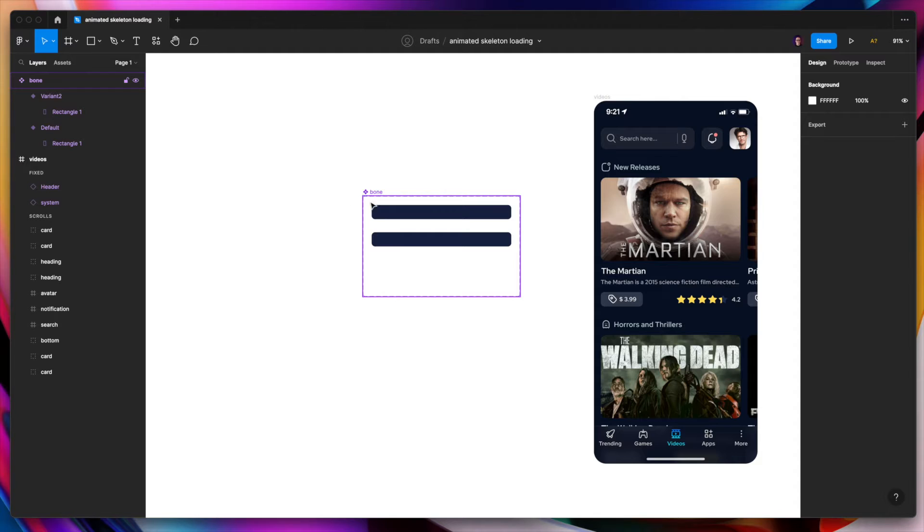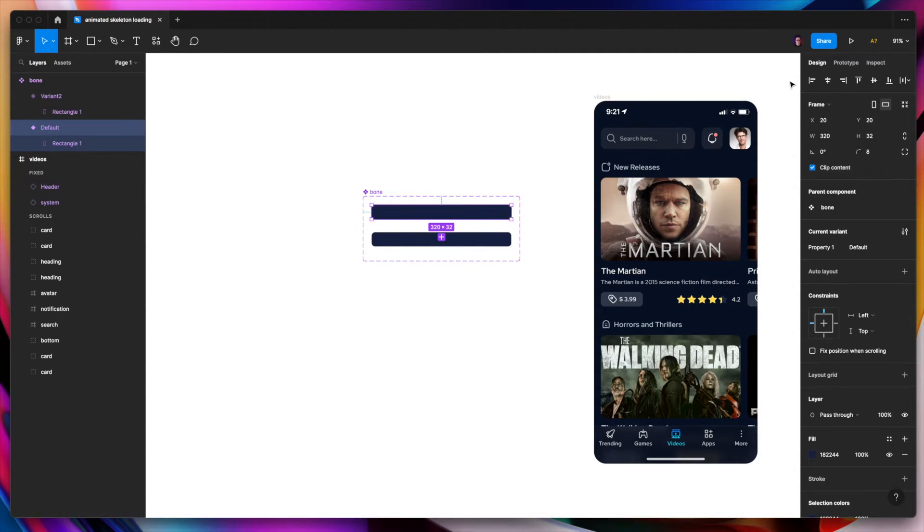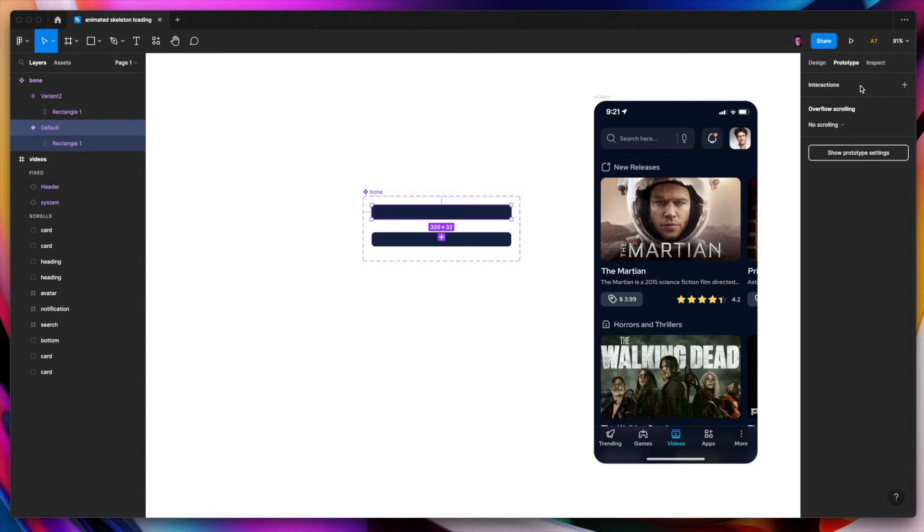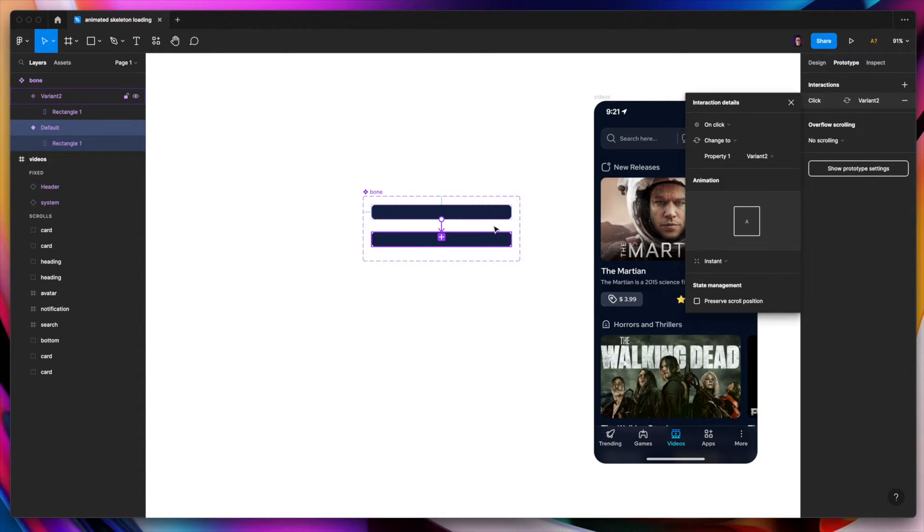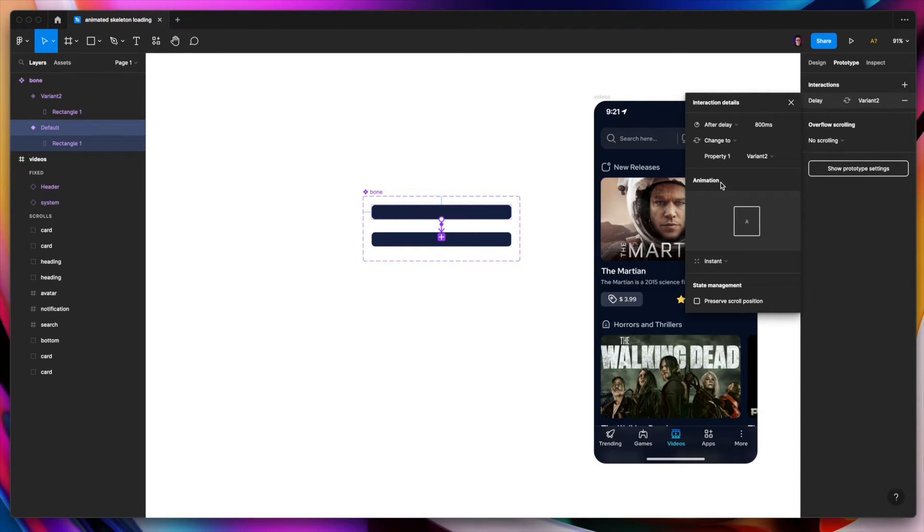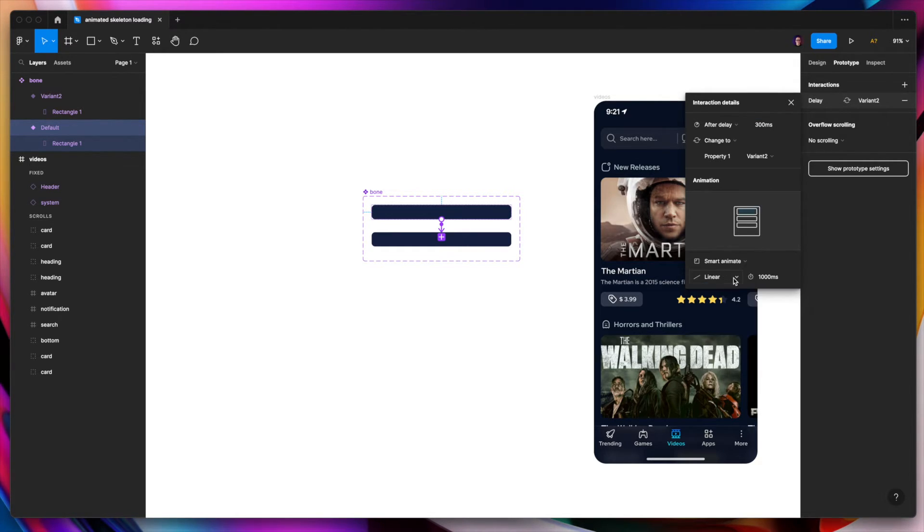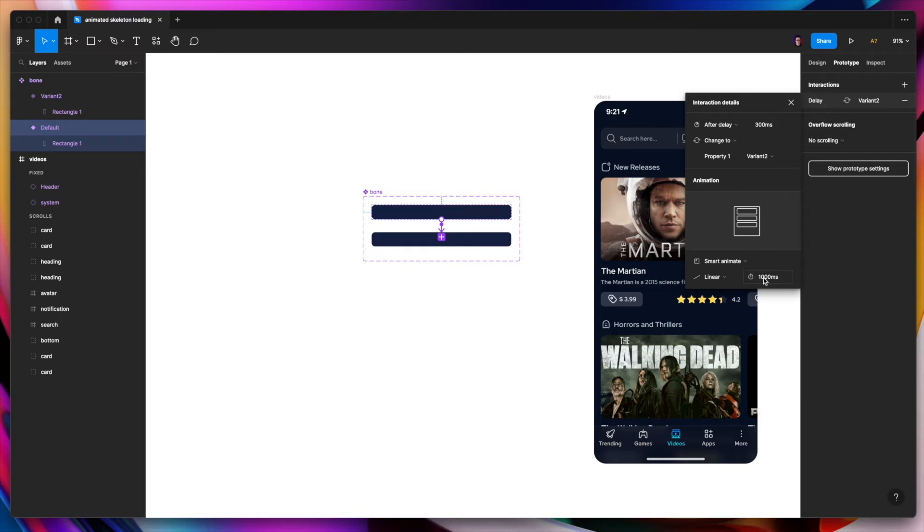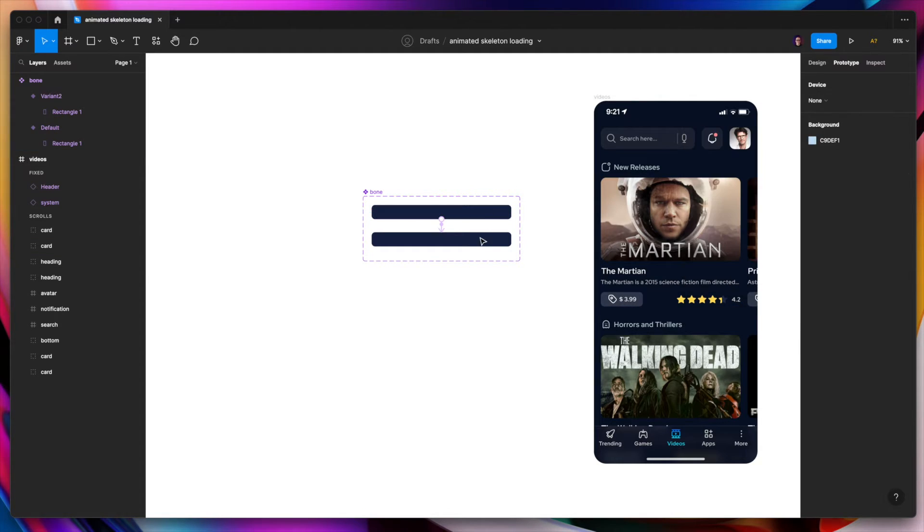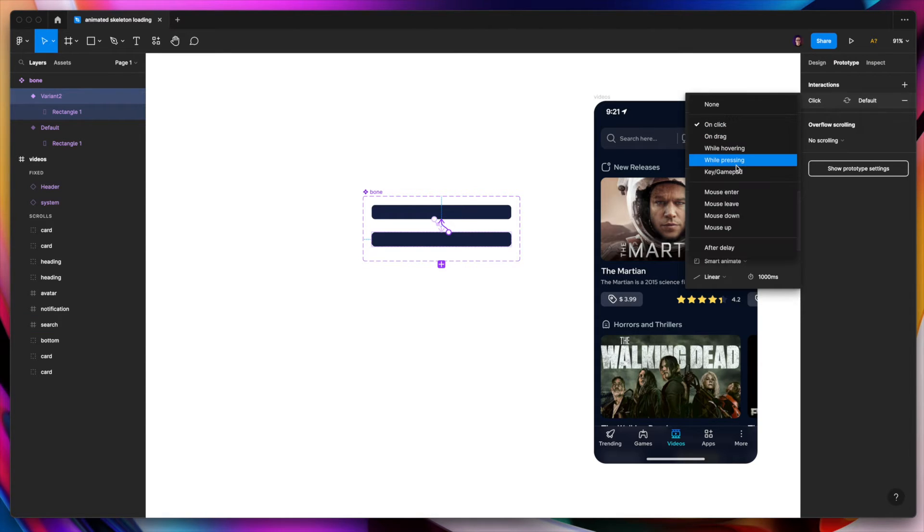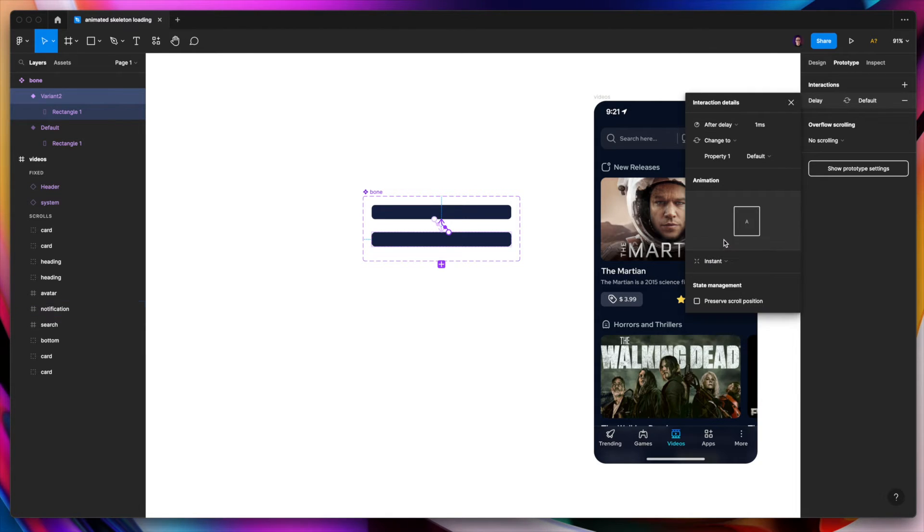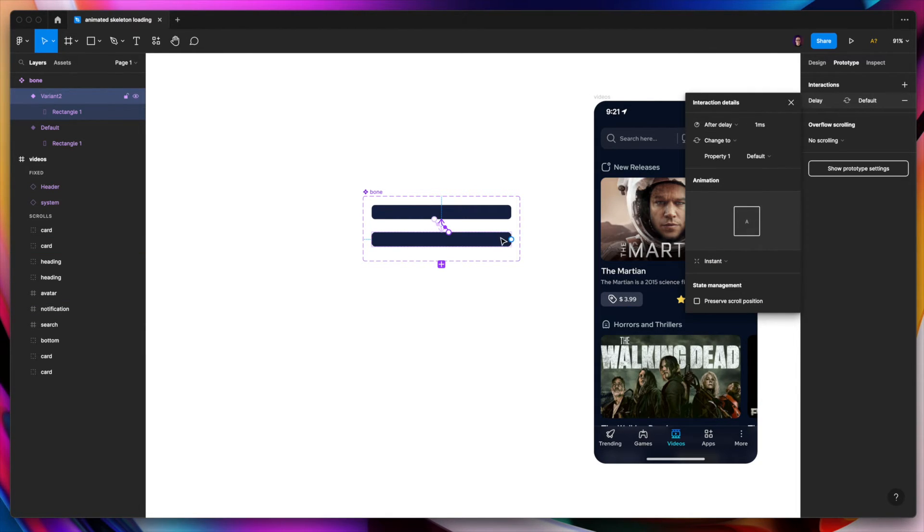And now we can switch to the prototype mode. So let's choose the first one. Switch to prototype. And add the interaction. This interaction should be after delay. I think 300 milliseconds should work. And it should be smart animation. With the linear animation and 1000 milliseconds. And the second interaction should be also after delay. But just one millisecond. And this should be instant. Because we don't want to make the pulsing effect like backward.